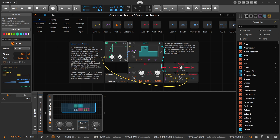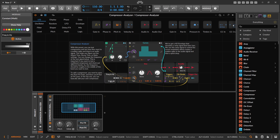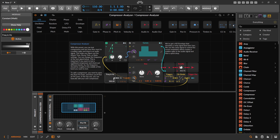Down here we can change the frequency to anything we like, which is handy when you want to test multi-band compressors. You might have a low band, a mid band, and a high band, each with a different compressor or different settings. You can change the oscillator frequency to test out individual bands — I'll show you this in a minute.